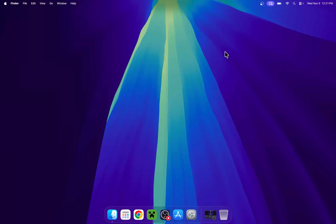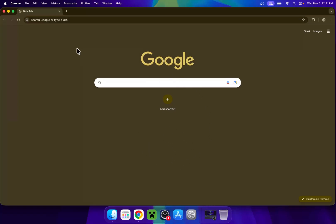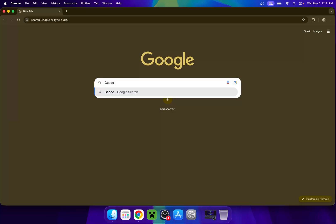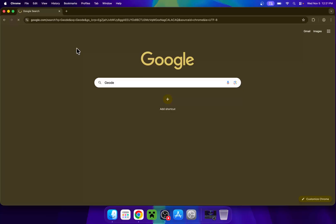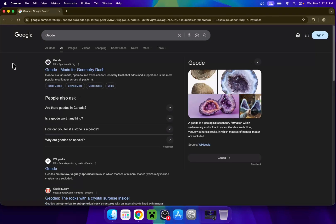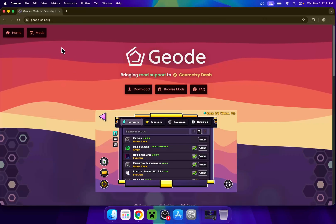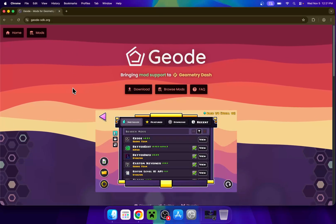To begin, simply go to your web browser and I will have links in the description if you need them. Just go to your search bar and search up Geode. Now enter. And now you'll find that we have Geode here with geode.sdk.org. Simply click on the link and this will bring you to this website.